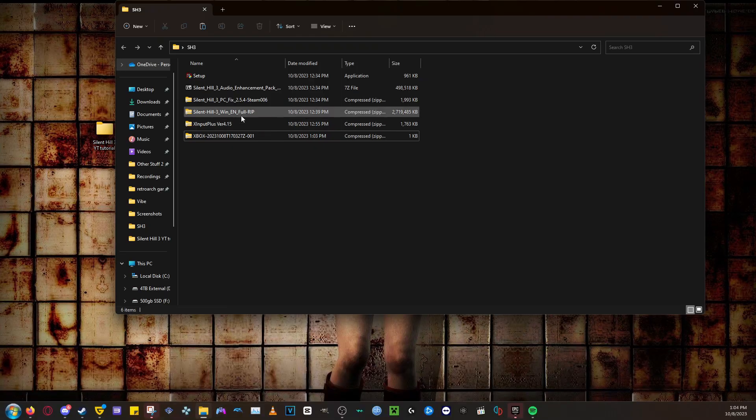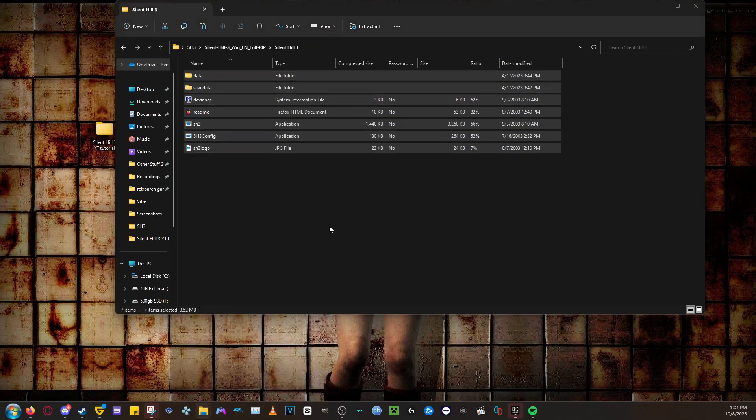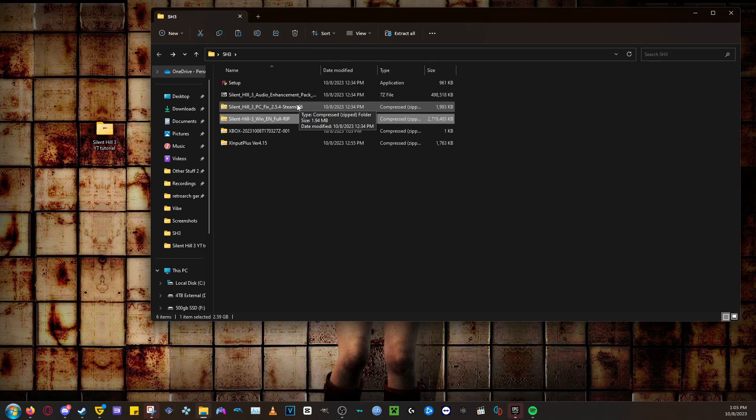If you downloaded a copy of Silent Hill 3, make sure you have it extracted to a folder. After you're done with that, we install the Silent Hill 3 PC Fix.